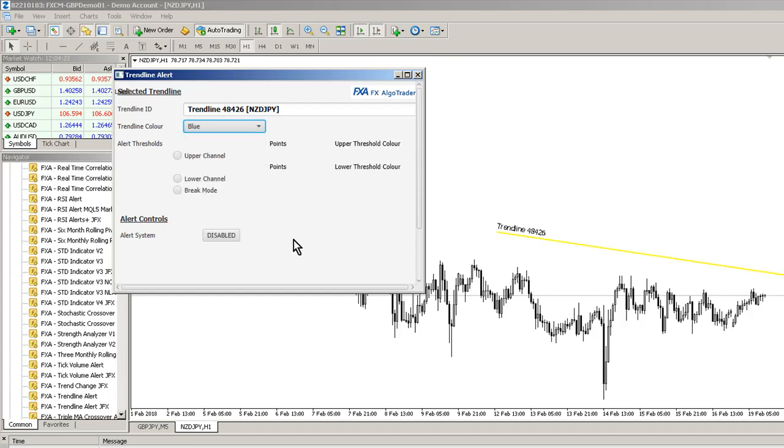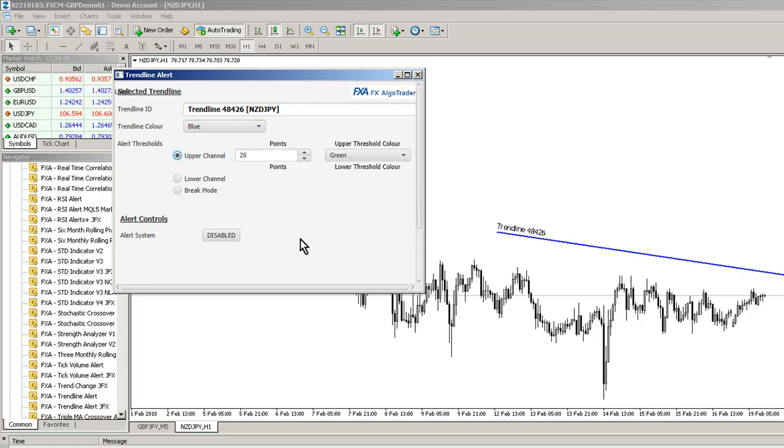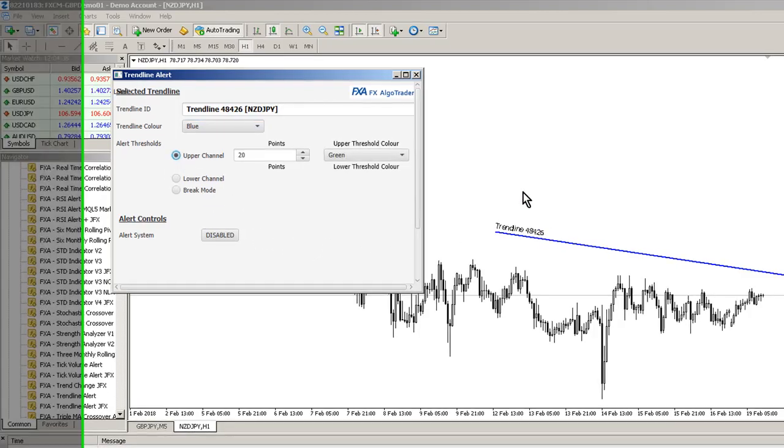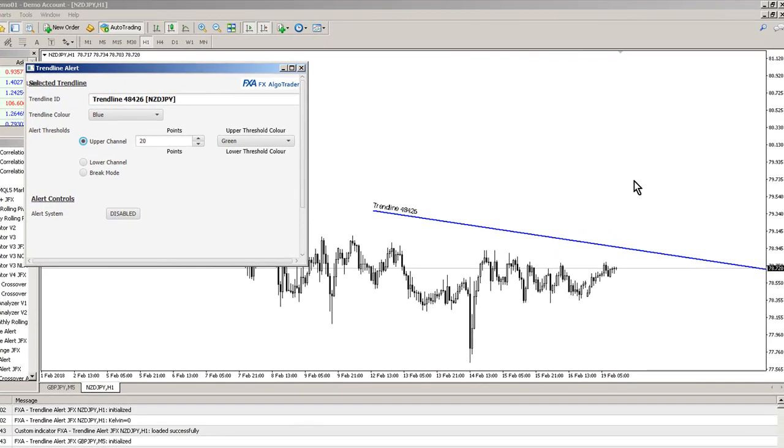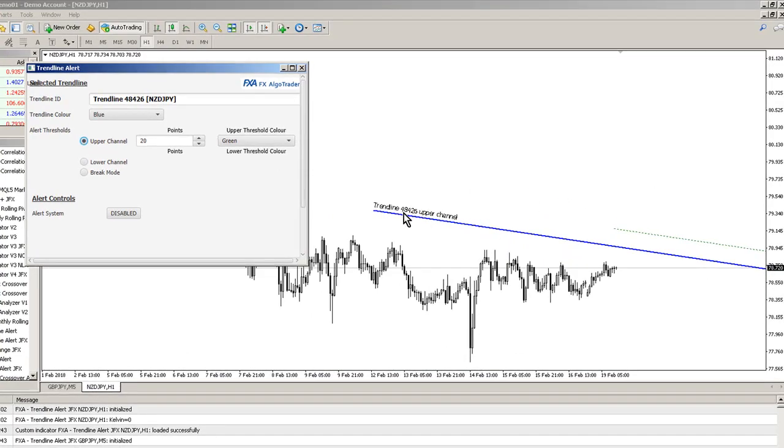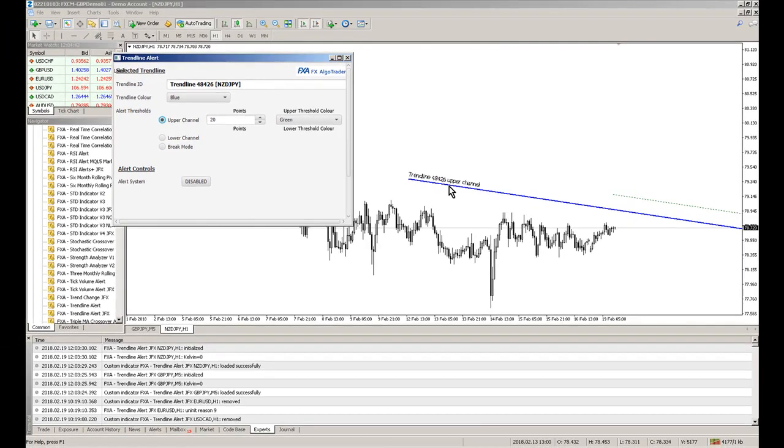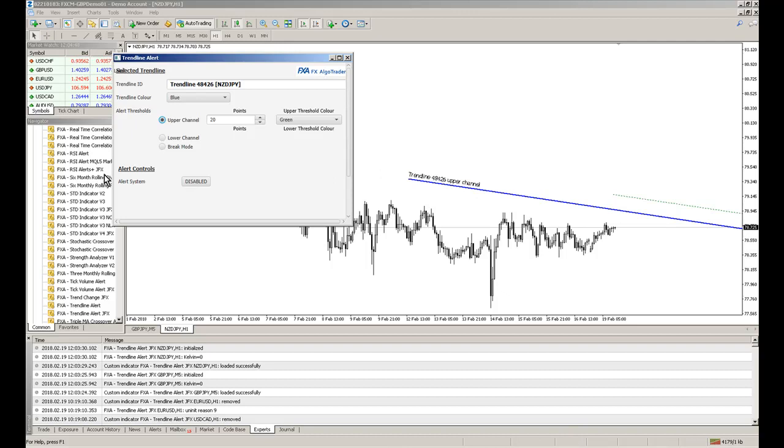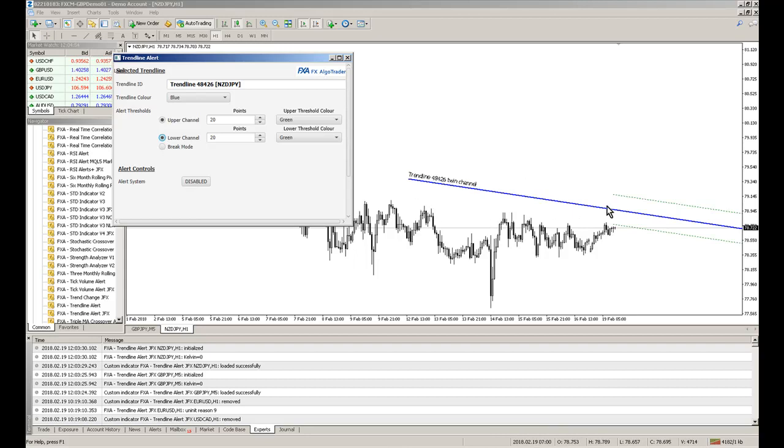The other thing I've done is added some more description. If we put an upper channel of 20 pips on this trendline, once we get a tick you'll see that upper channel get created. It's now saying trendline 48426 and then it's giving us an upper channel legend there so we can see exactly what's going on. Same way if I put in a lower channel as well, we'll get a twin channel alert. Obviously we've got two channels, so if price action goes within either the upper or lower channel we'll get an alert.